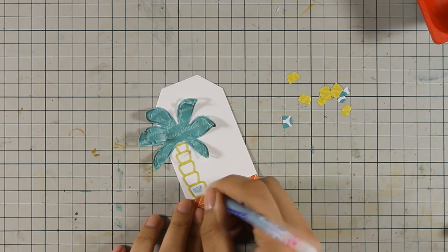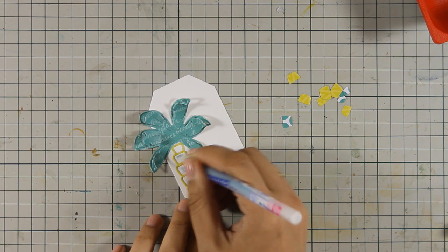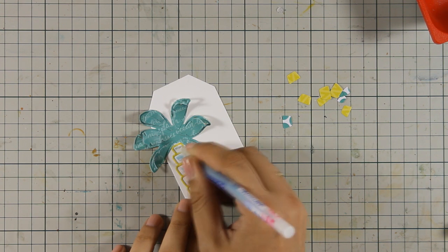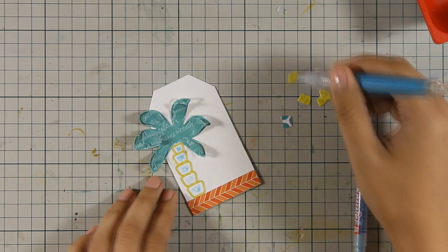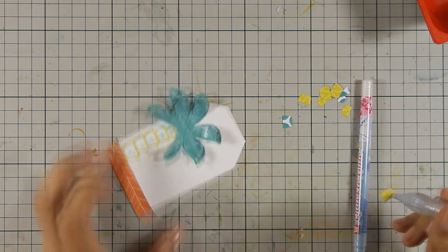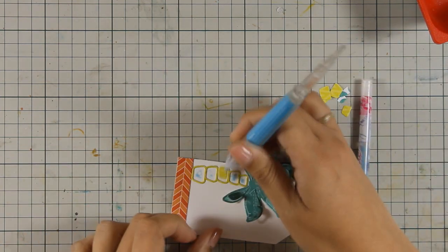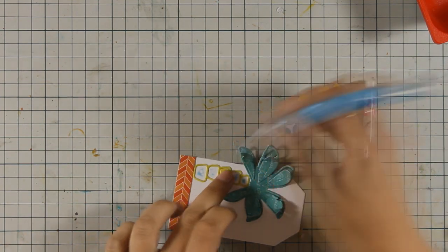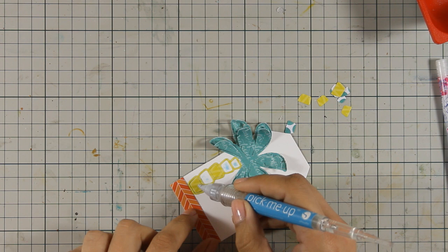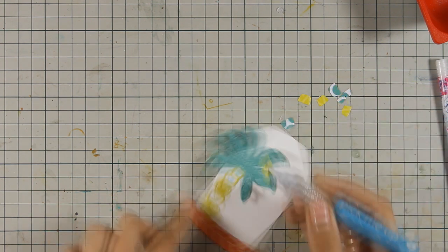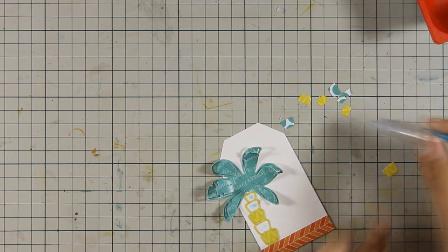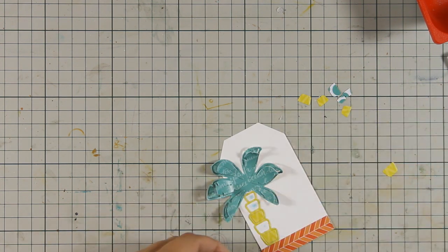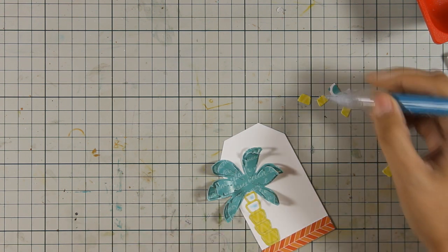Now for the tree trunk, I am going to stick down all the inside pieces directly on my tag. And then I have another set of all those inside pieces that I am going to stick on top of them by using some foam squares. So just because I have all that dimension on the top of my tree, I need to have that on my tree trunk.